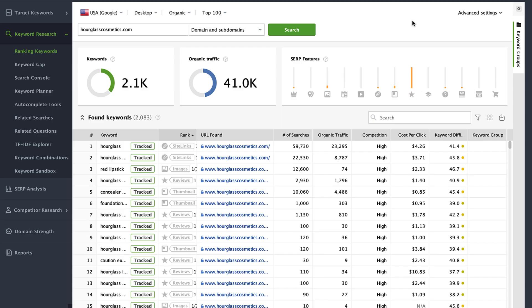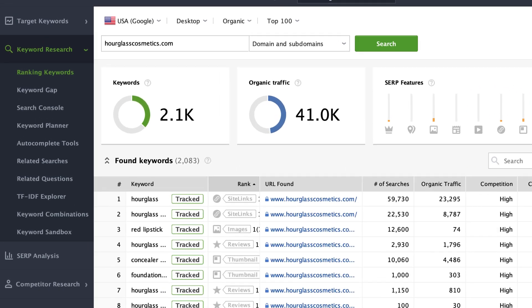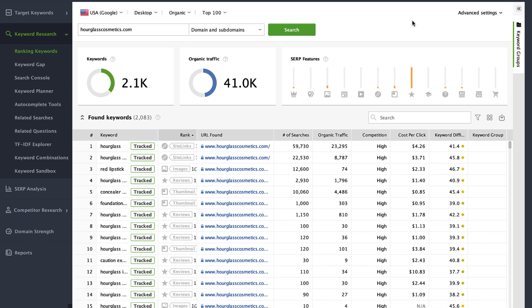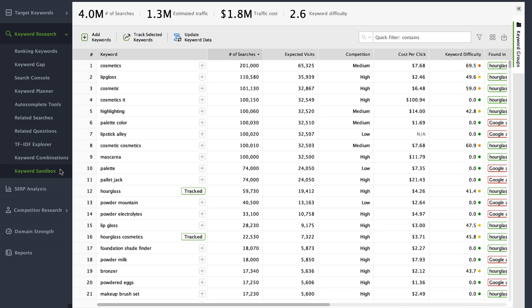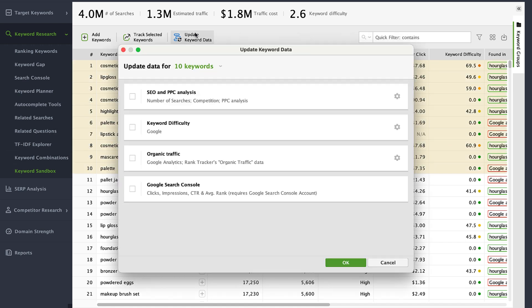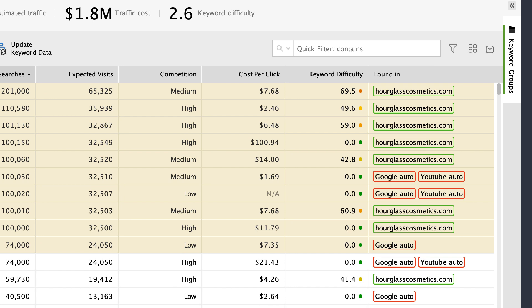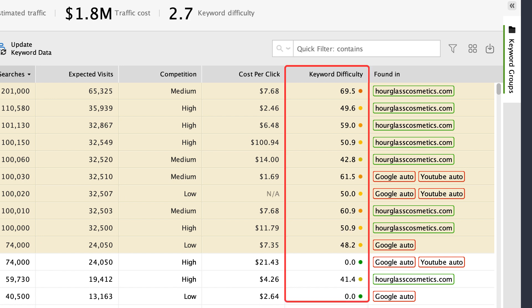Rank Tracker allows you to do thorough keyword research with multiple built-in tools like Google Autocomplete, related searches, YouTube suggestions, and two dozen more. After you're finished doing keyword research, you will have hundreds or even thousands of suggestions in the keyword sandbox. Here, you can select any or all keywords, hit Update Keyword Data, and select the keyword difficulty metric. Click OK, and the keyword checker will immediately run the analysis and calculate keyword difficulty scores.